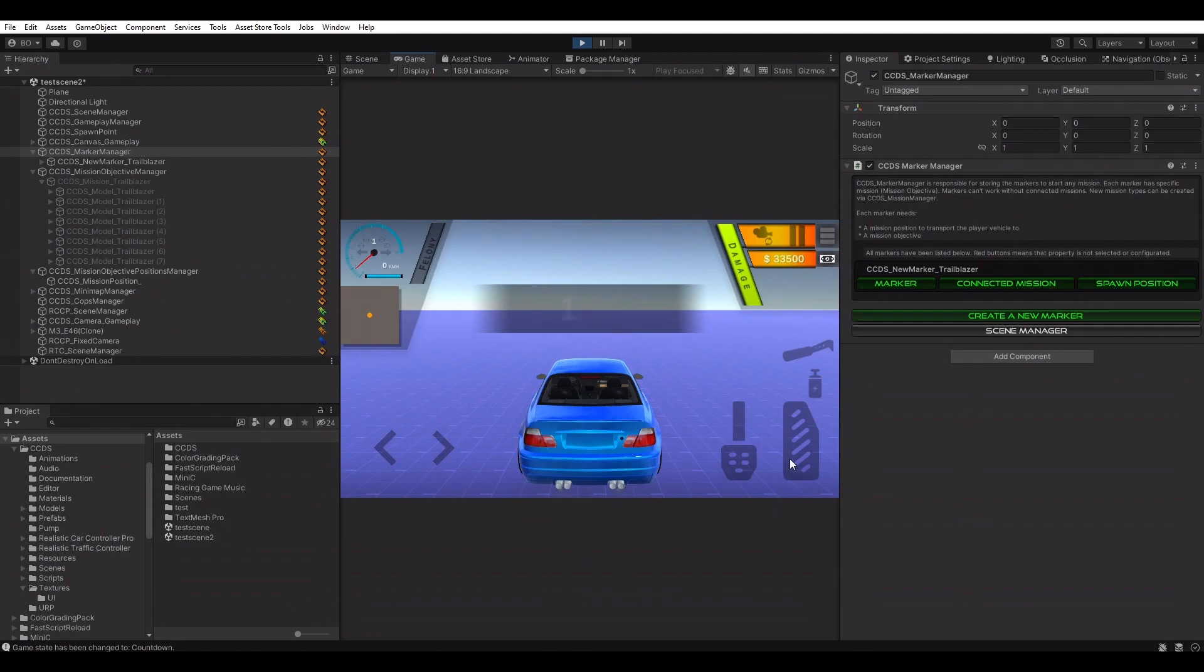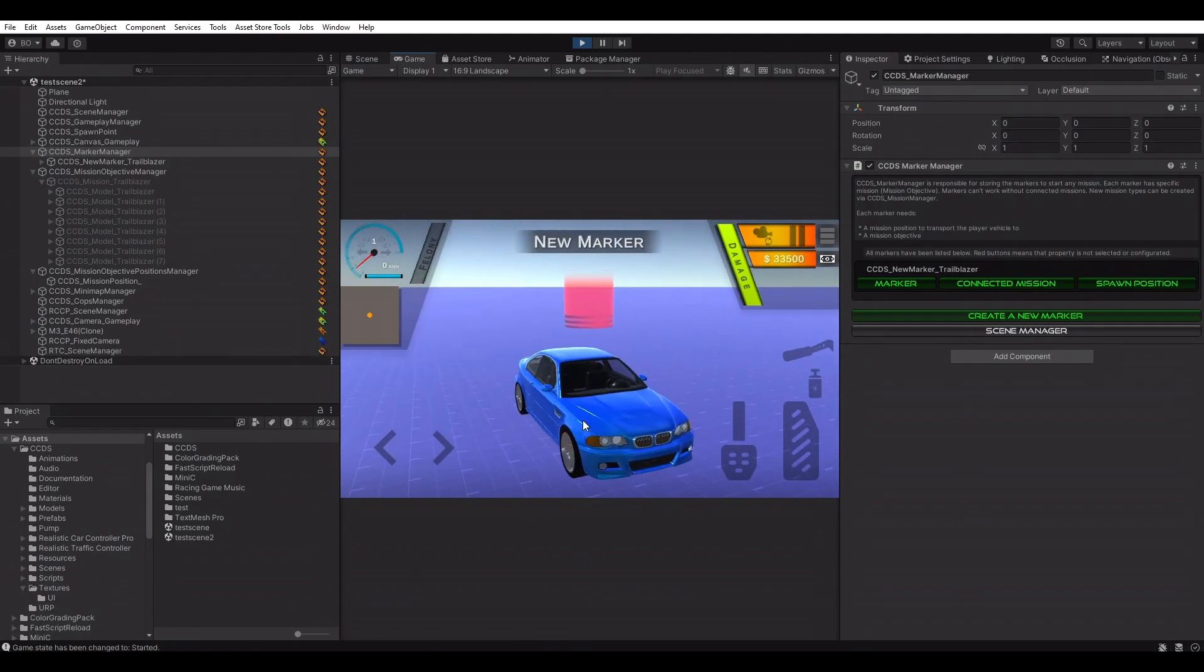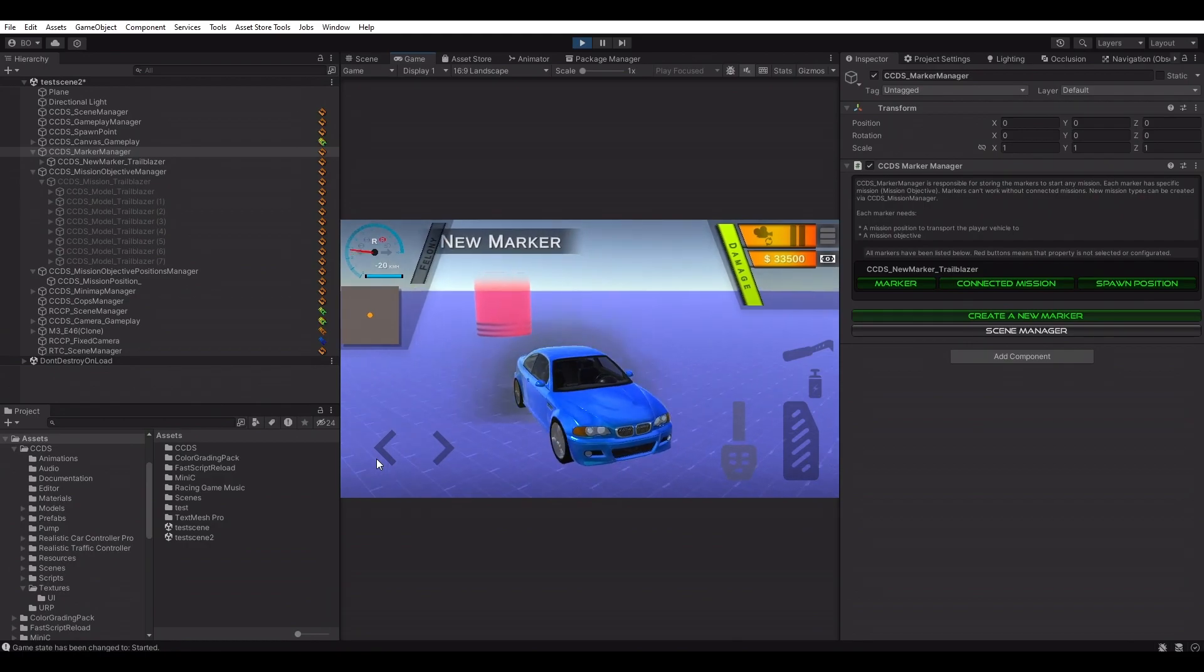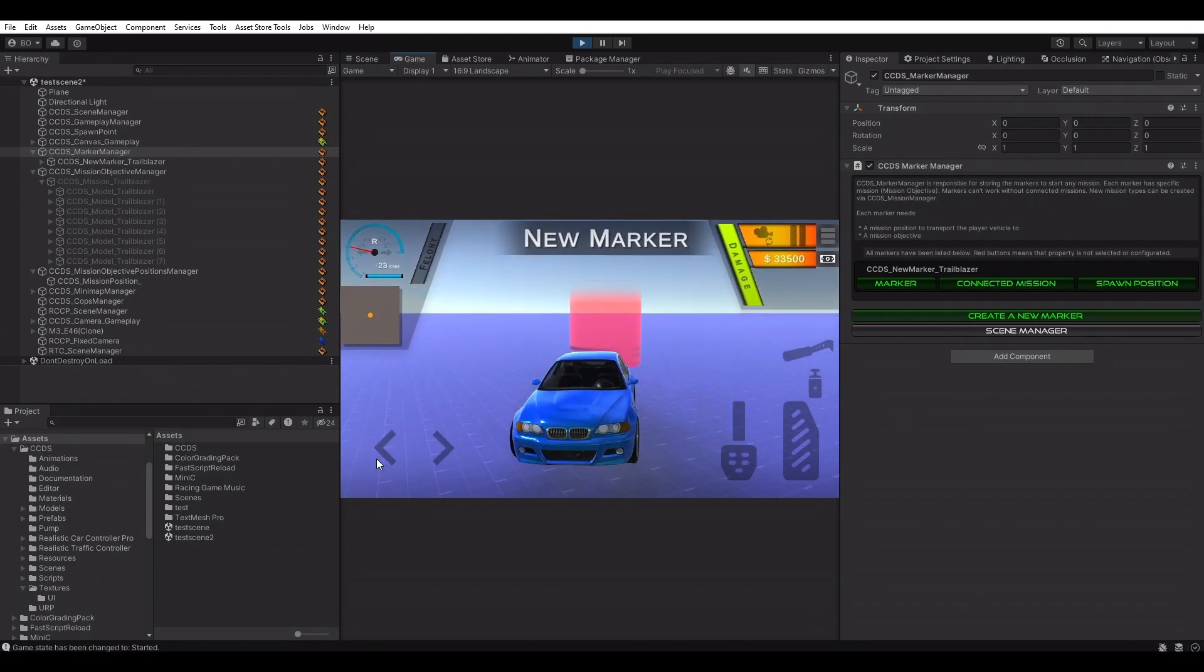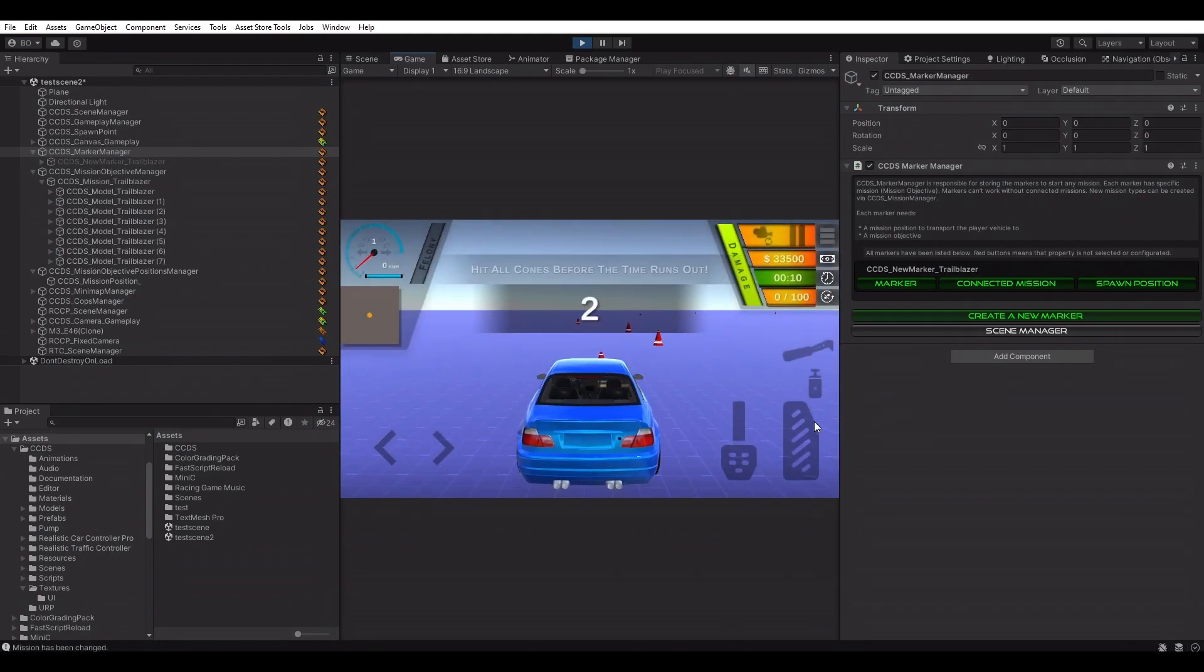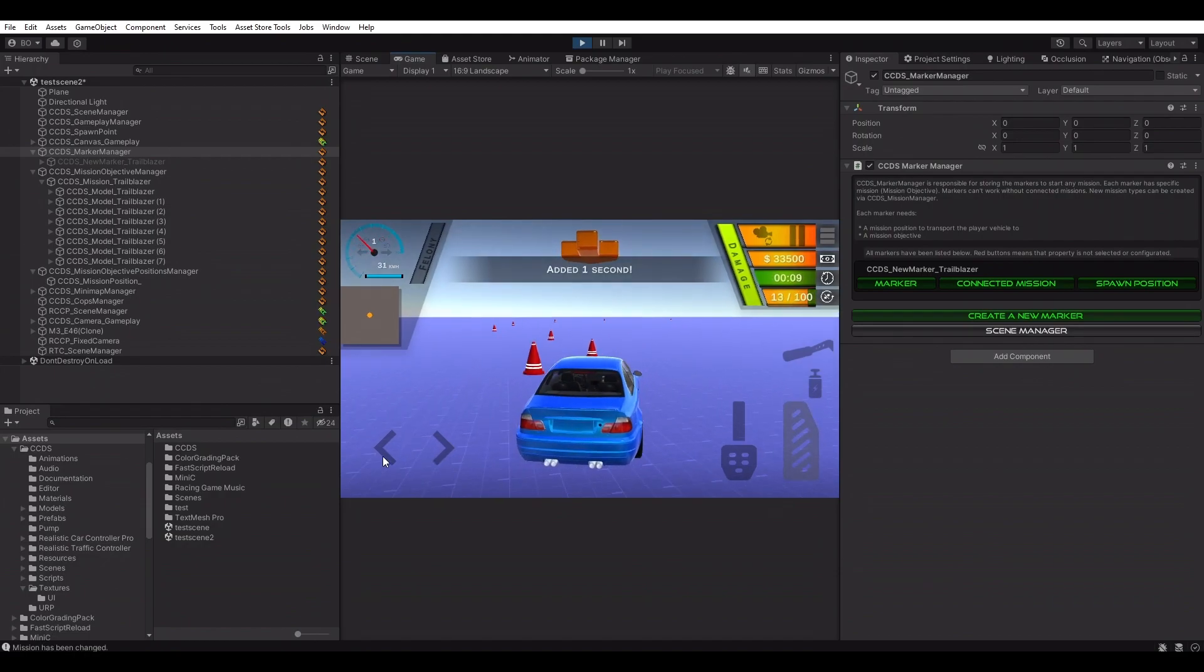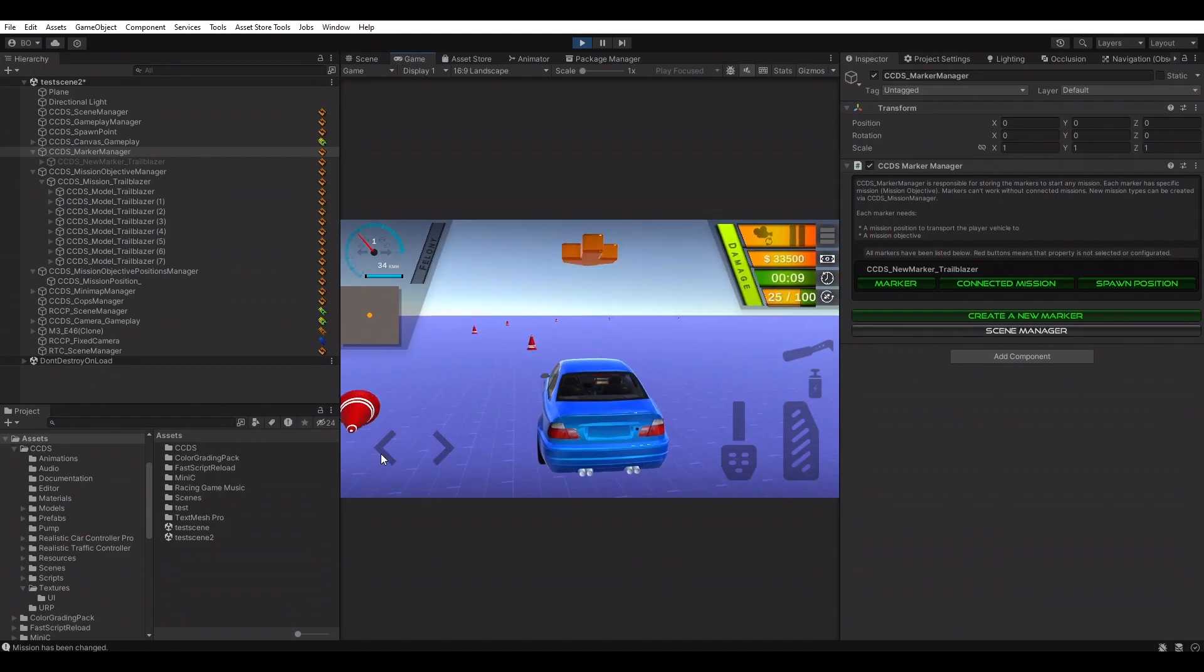Let's test it. Markers are only visible and active if player is not on a mission. Let's interact with it. Player has been teleported to the spawn position and corresponding mission has been started.